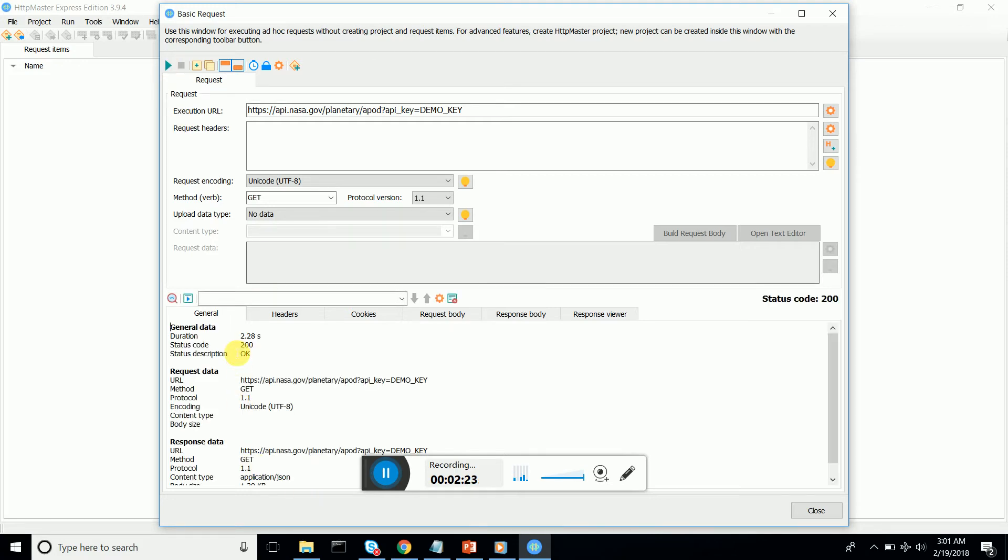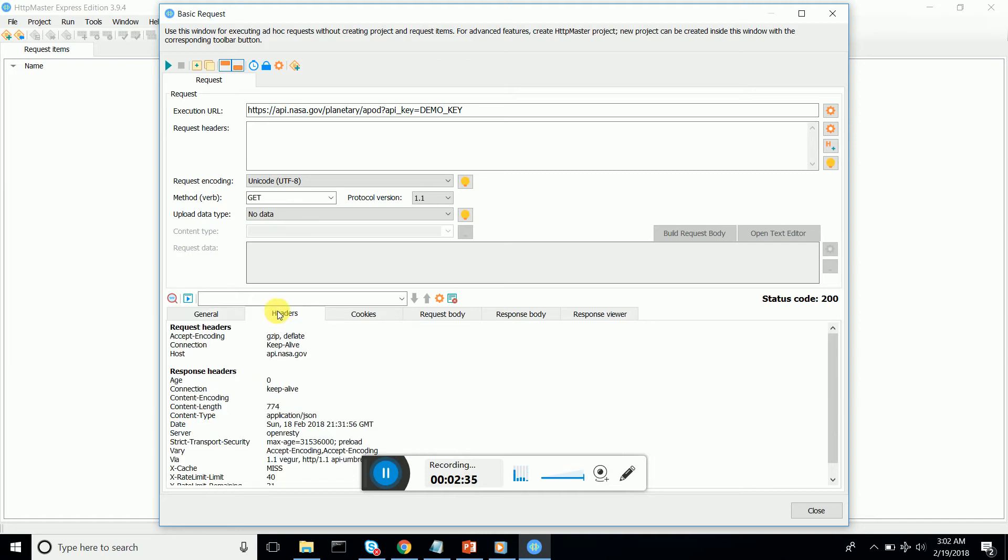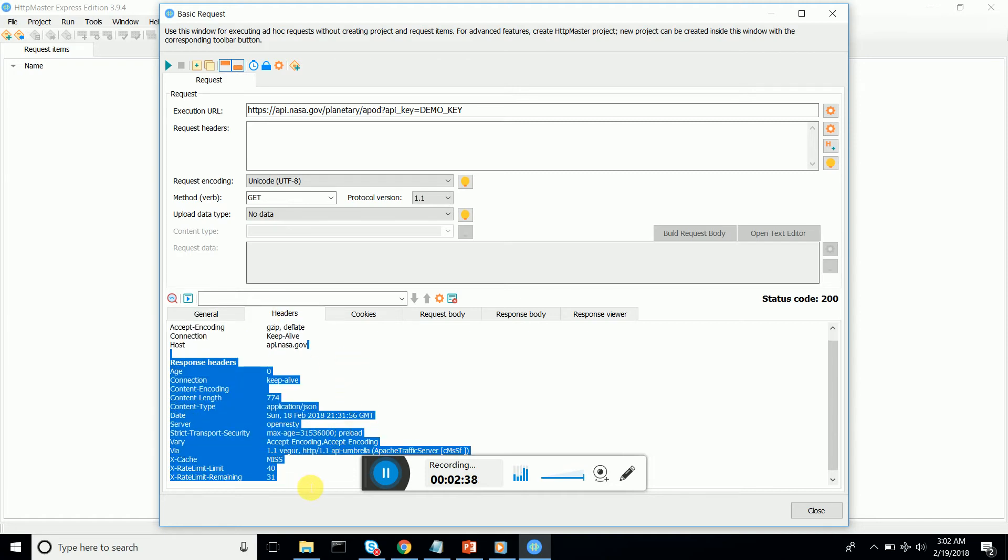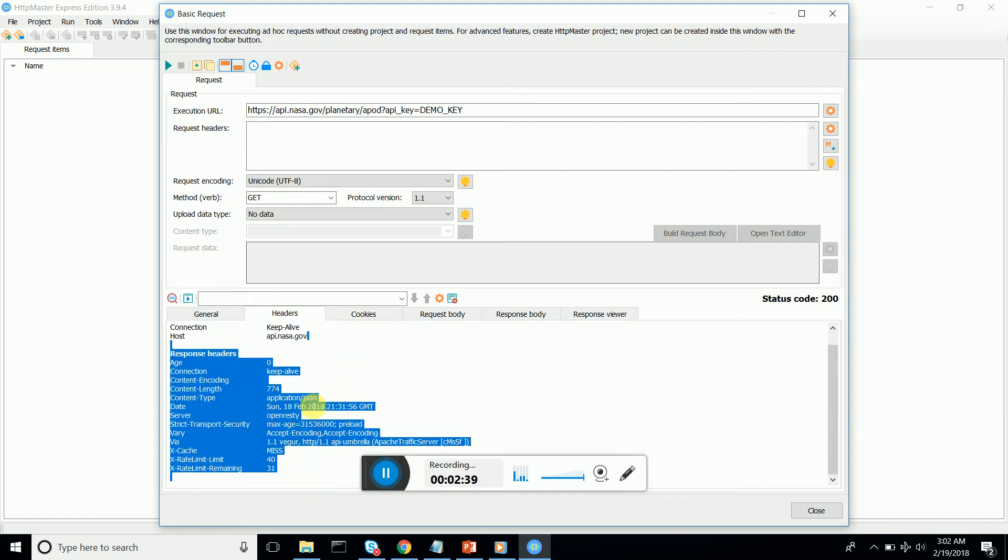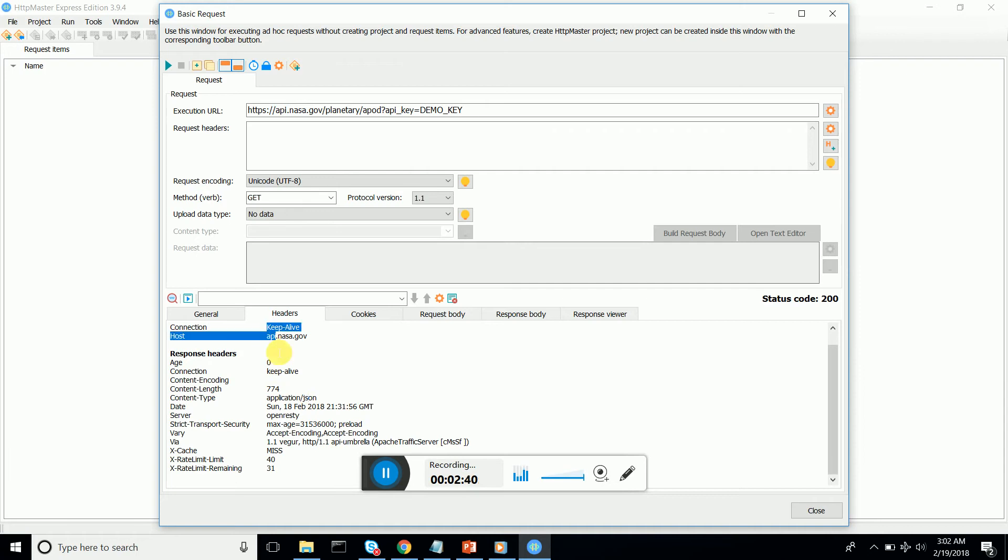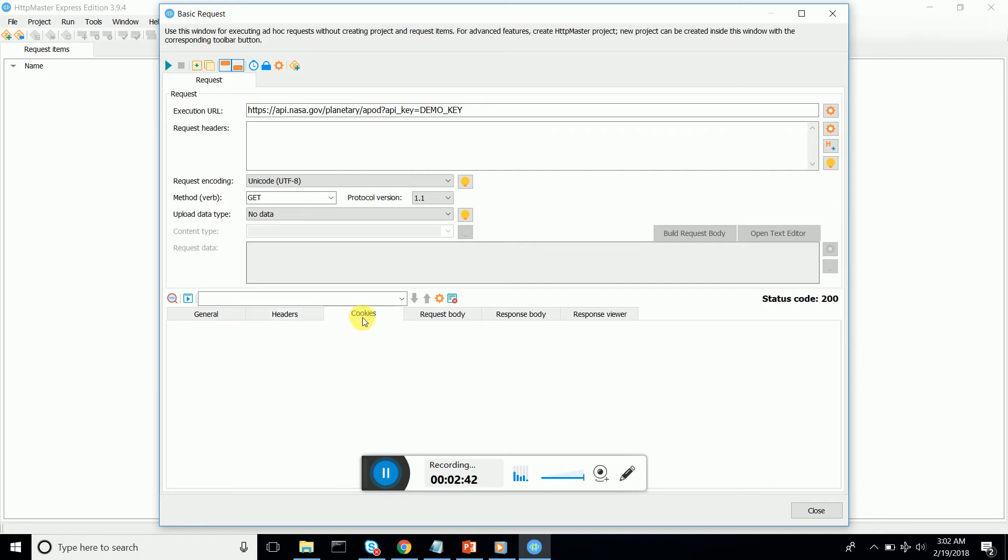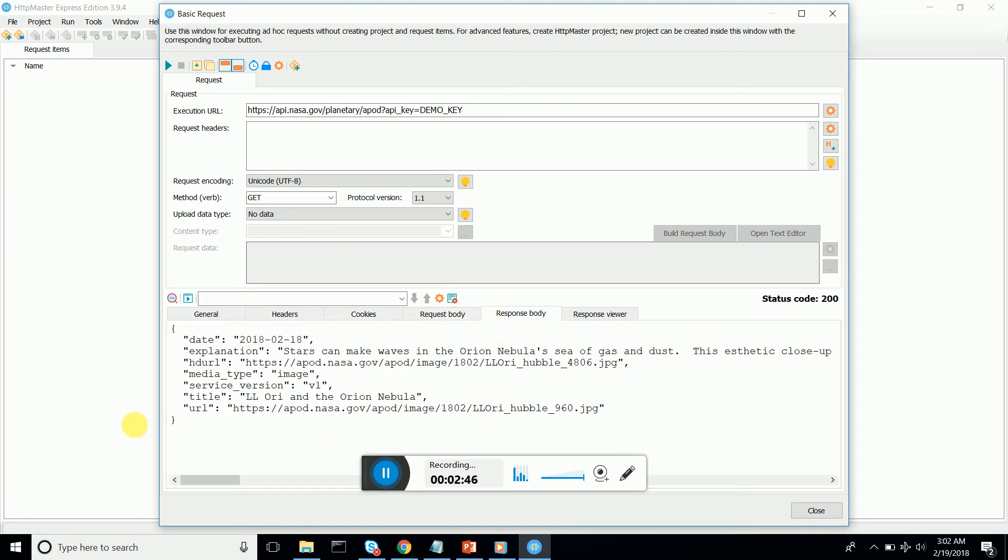You can see we got a response and it's 200, which means we are fine. It took us two seconds and 28 milliseconds. This is the response header that we have got, so you can verify that.